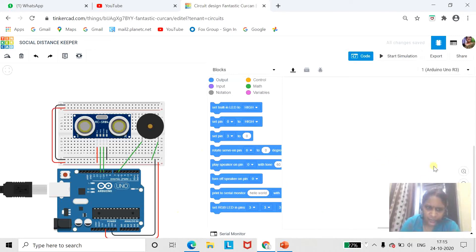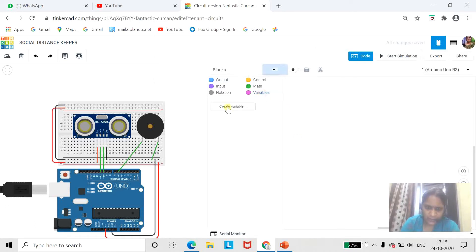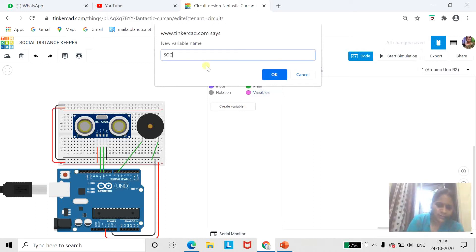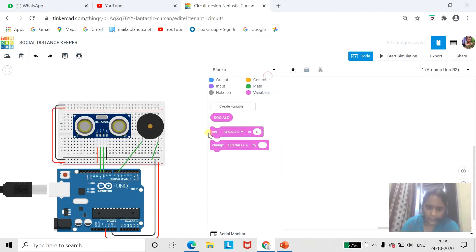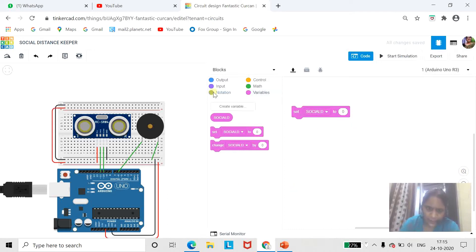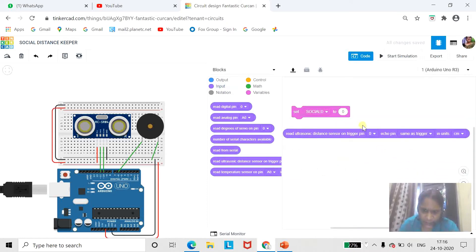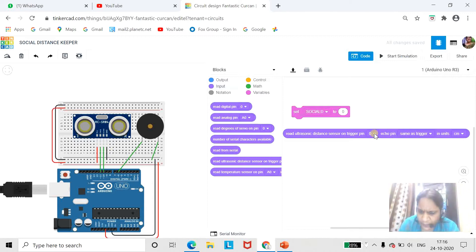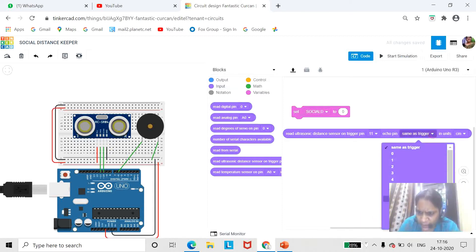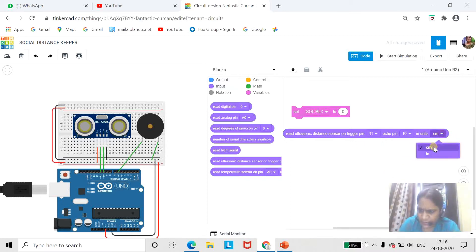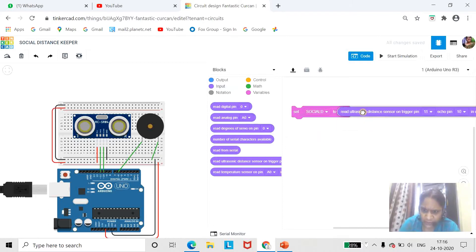Now we are going to sense input through the ultrasonic sensor. If the distance is less than 150 centimeters, then the buzzer will ring. Click on variable and give the variable name 'social D'. Now we are going to take input from the ultrasonic sensor — click on input, then read data from ultrasonic sensor. Pin number 11 is on trigger and pin number 9 is on echo. Distance we are going to measure in centimeters, though we can measure it in inches also.